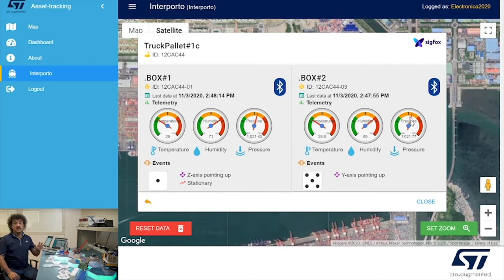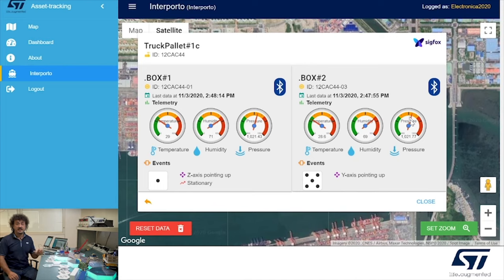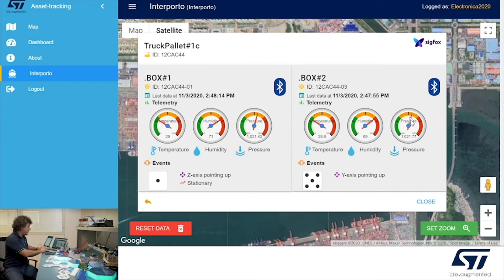Using a bridge between Bluetooth and Sigfox, all the information, including geolocalization, is sent in real-time to the cloud dashboard. Using the LSM6DSOX inertial module with machine learning, it's possible to detect events like freefall and pallet position, while all the system is sleeping and saving energy.